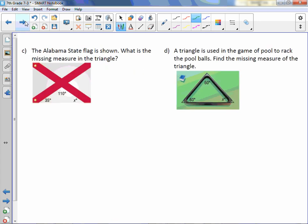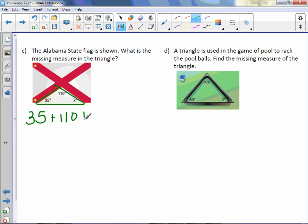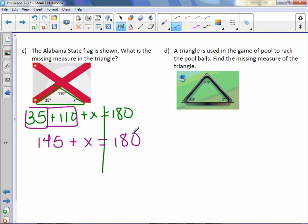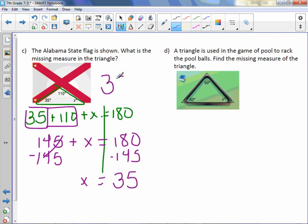Letter C: The Alabama state flag is shown. What is the missing measure in the triangle? We have 35 + 110 + X = 180 degrees. Combine like terms: 35 + 110 = 145, so 145 + X = 180. Subtract 145 from both sides: X = 35. So the missing angle is 35 degrees.